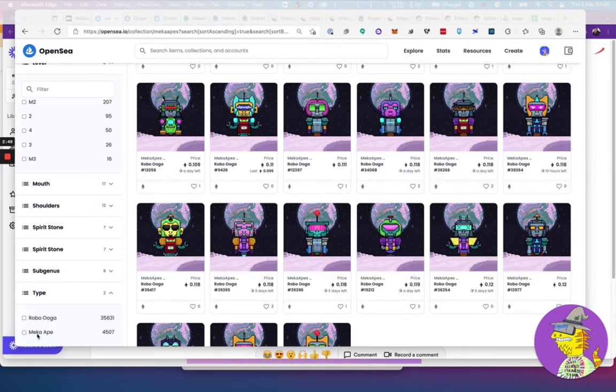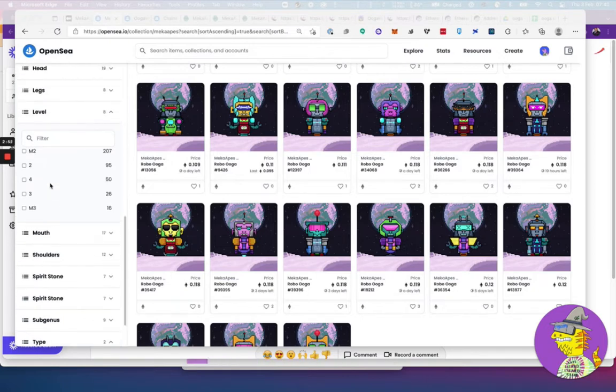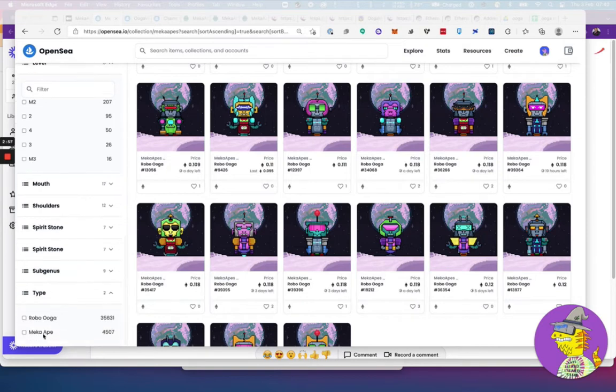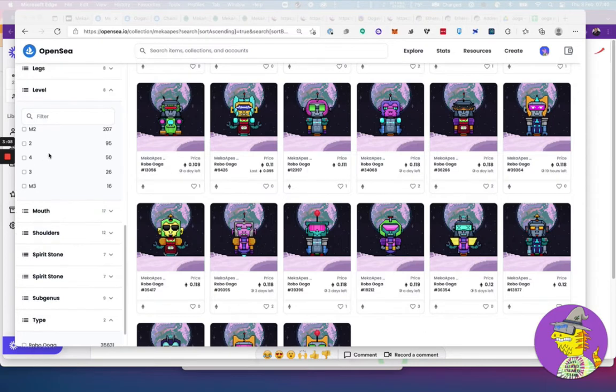You could level up both of these as well. A Mecha Ape, you've got these levels here in the filter: M1, M2, and M3. Once you get Mecha Apes, you get two of those and then you merge them, and that becomes either an M1, M2, or M3. Obviously M3 is better than M1 or M2.